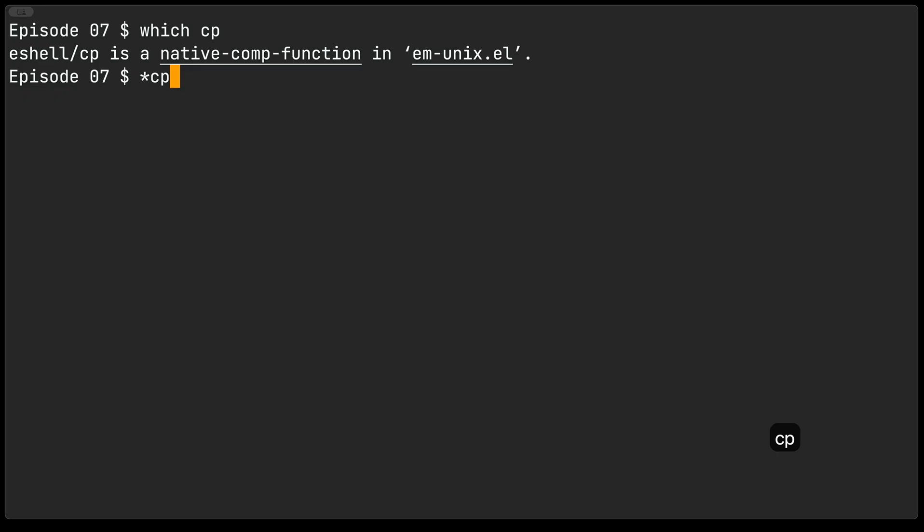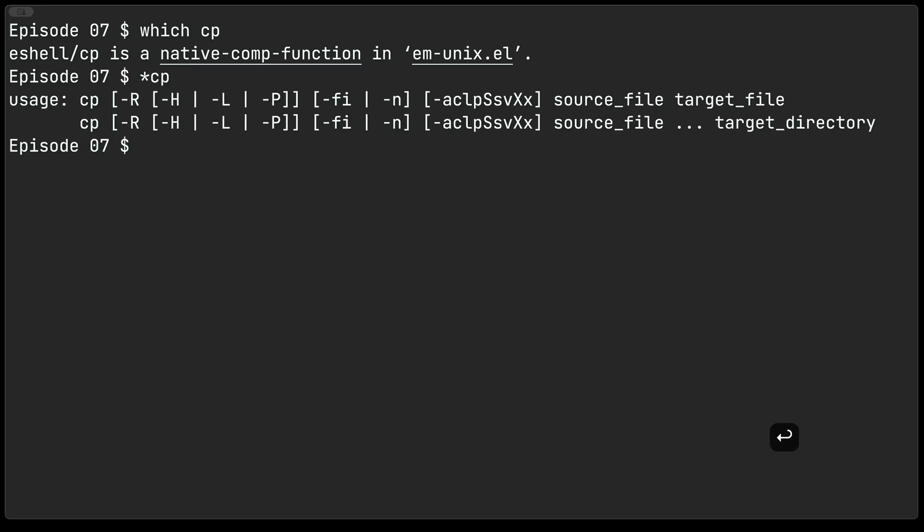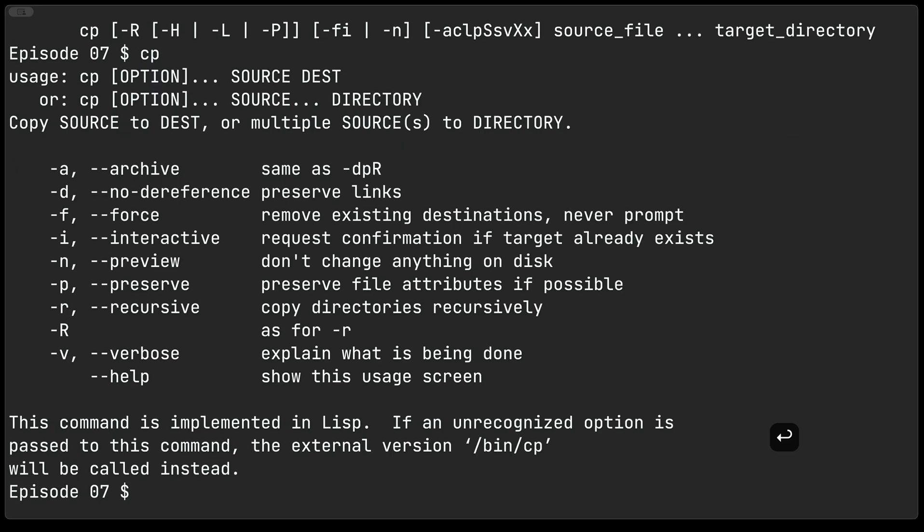If I were just to invoke this without any parameters you can see that we are now getting the external help message or usage message for cp. If I do the same thing without any parameters and no prefix here then you get the internal or the built-in elisp function help string.